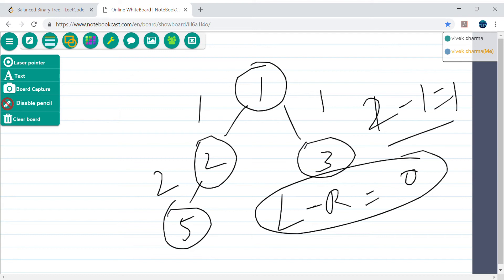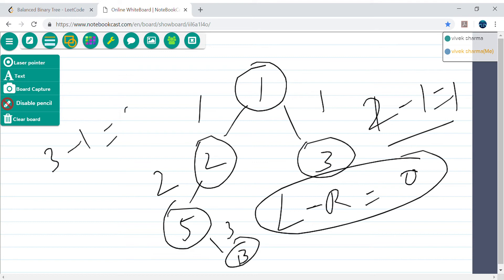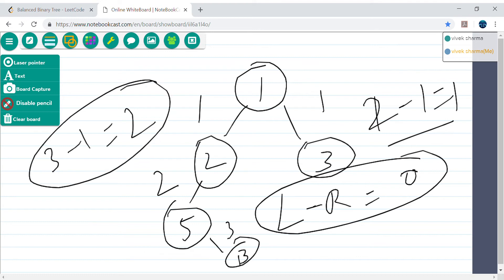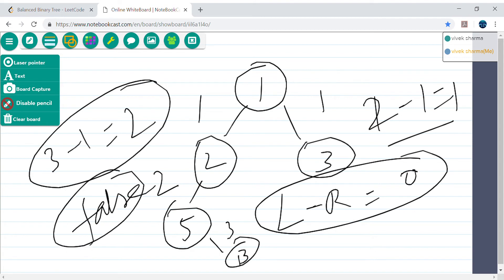But for example, if I draw another node 13 on the right child of 5, then the height becomes 1, 2, 3. So 3 minus 1 equals 2, and 2 is more than 1. So this is not a balanced binary tree, and in that case we should return false. That's the problem we are trying to solve.